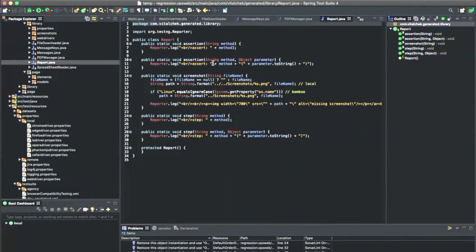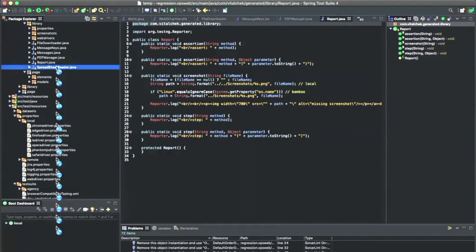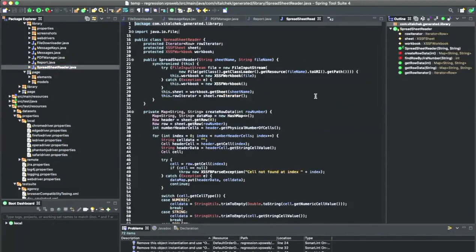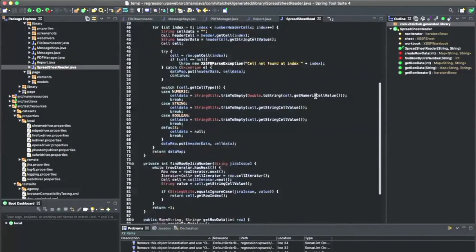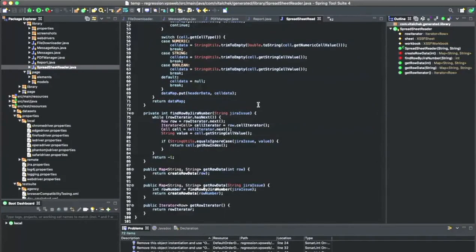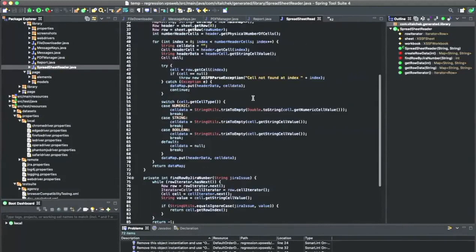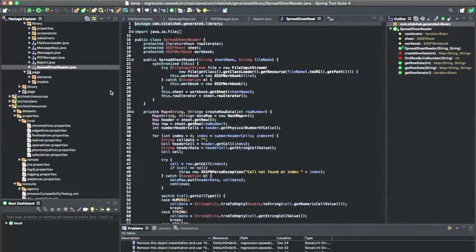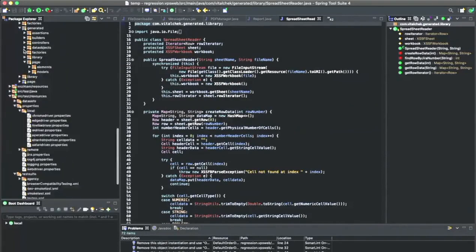Here's your custom TestNG report — you can actually customize your report here in your custom report class. The default spreadsheet utility is pretty straightforward, using the POI API utility for loading spreadsheets. I put a lot of it into the code generated piece.